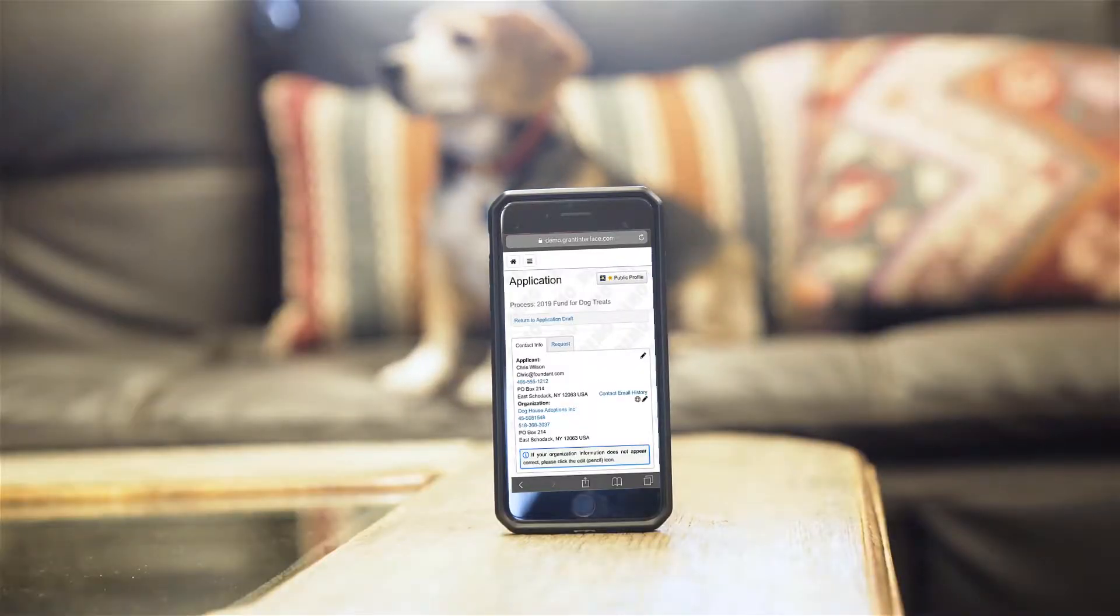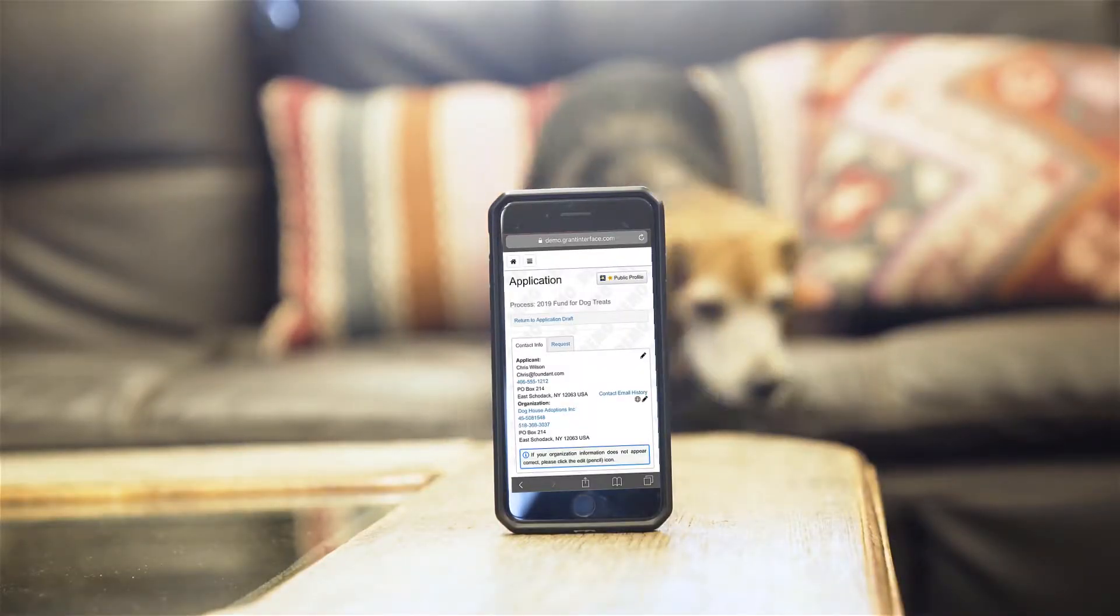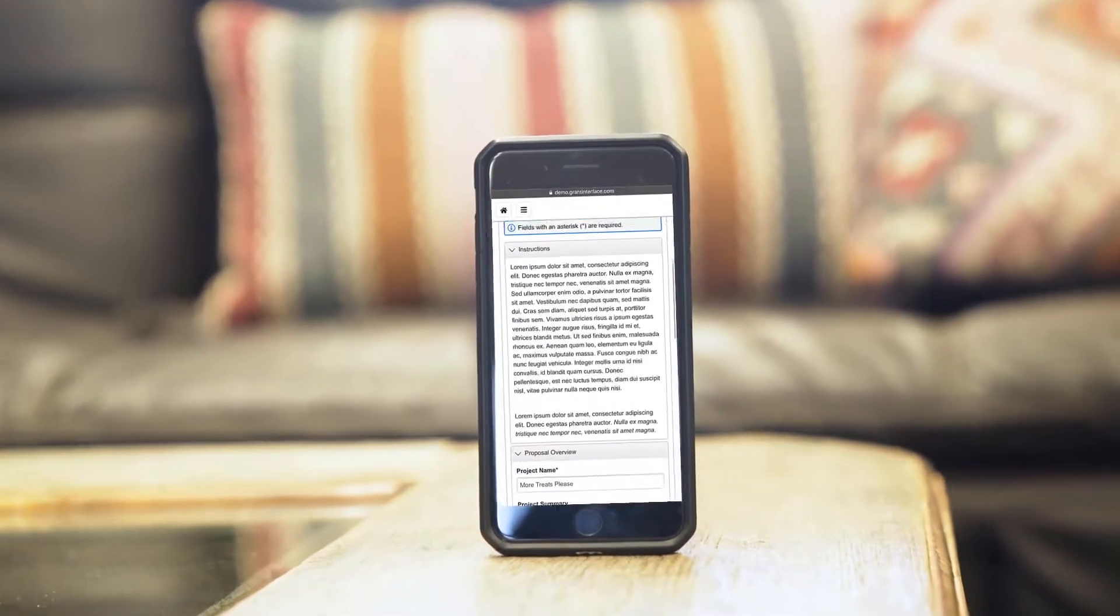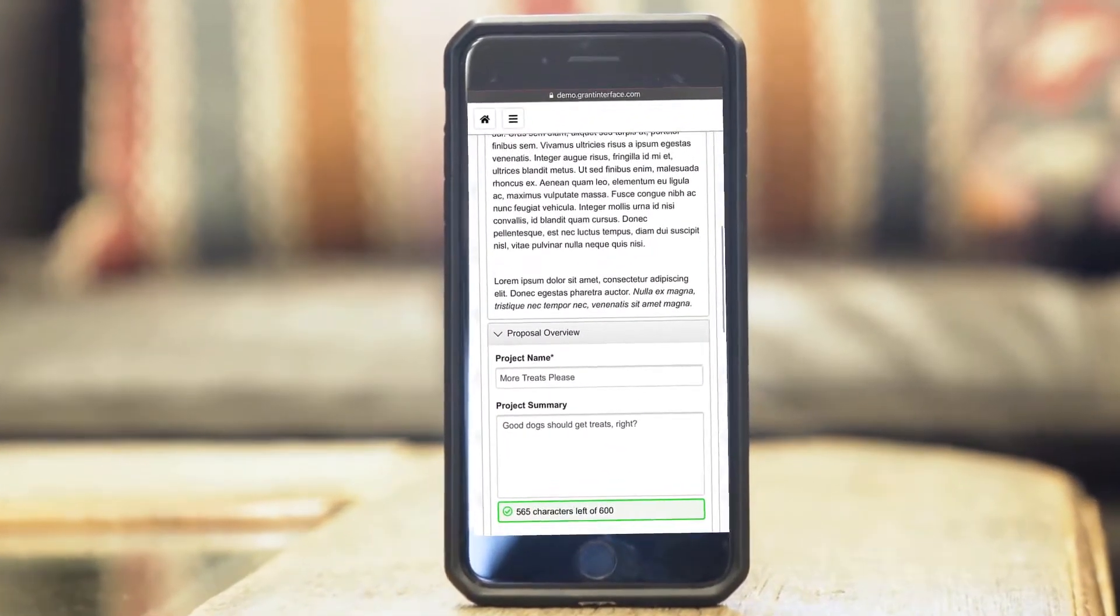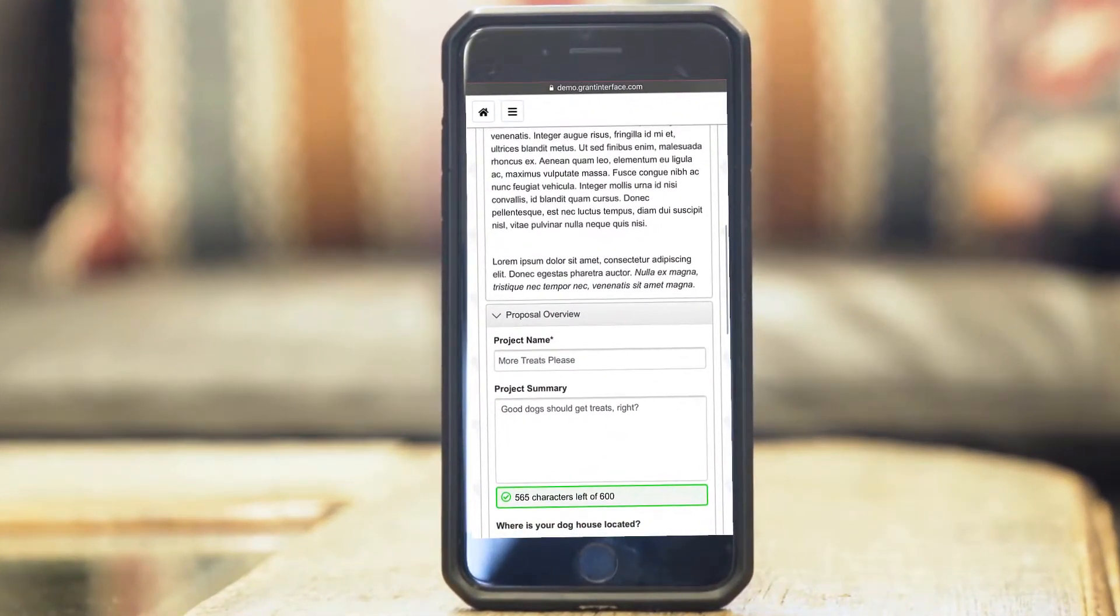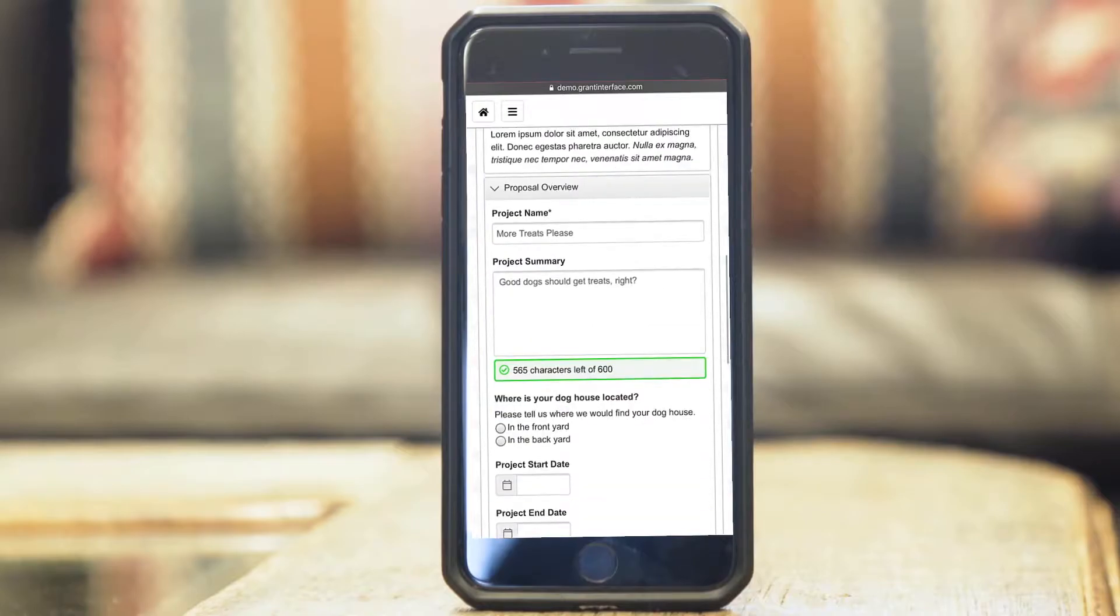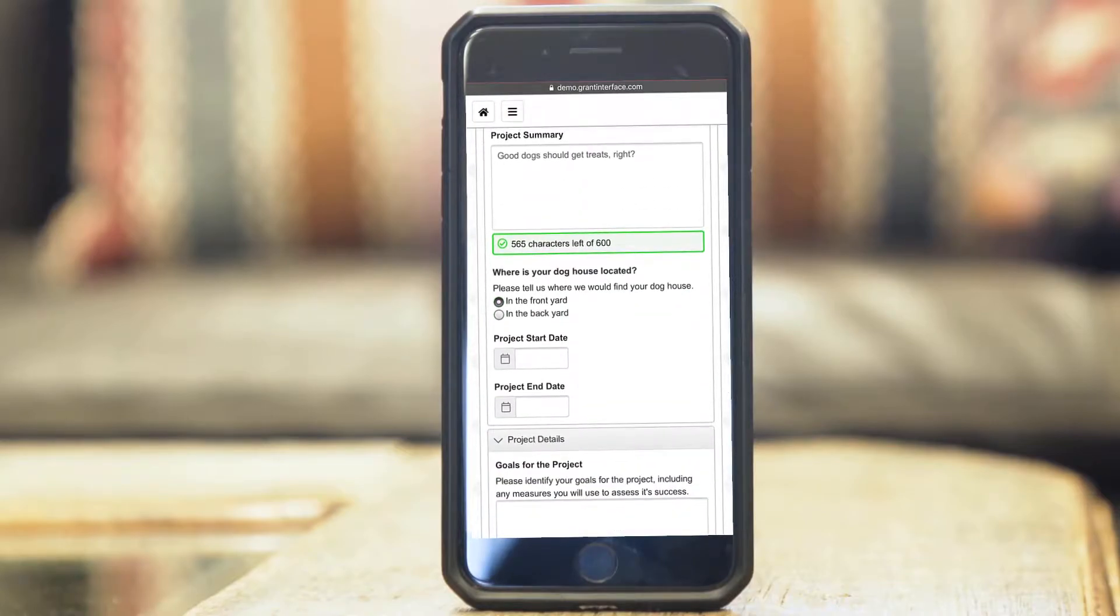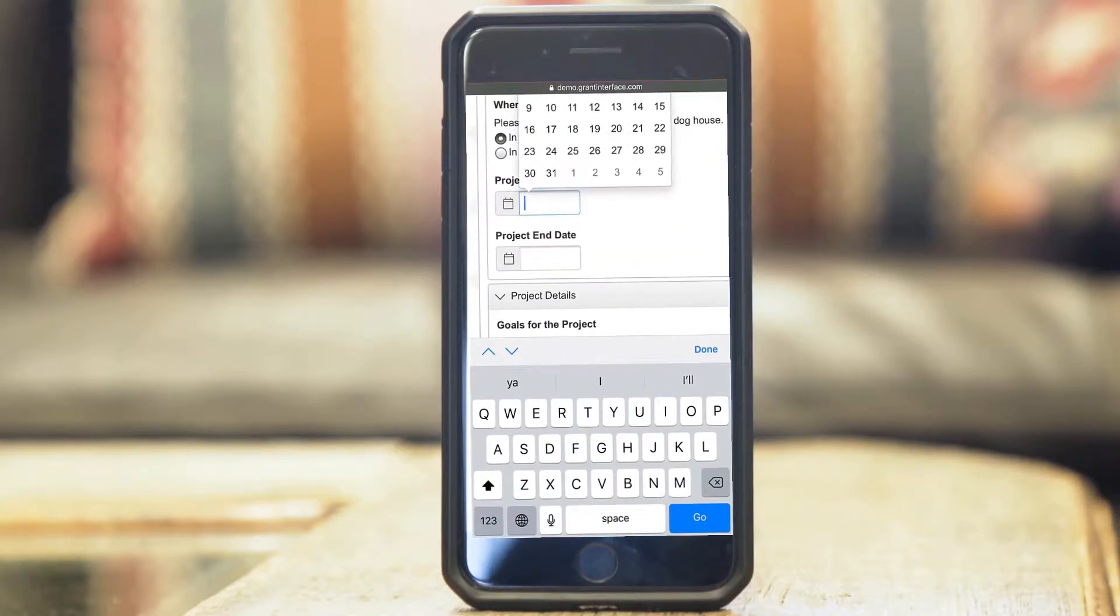The application, like all of the pages in Grant Lifecycle Manager, is mobile friendly. If Chris is viewing the application on a tablet or phone, the page will reorganize itself so that he doesn't have to scroll left and right.